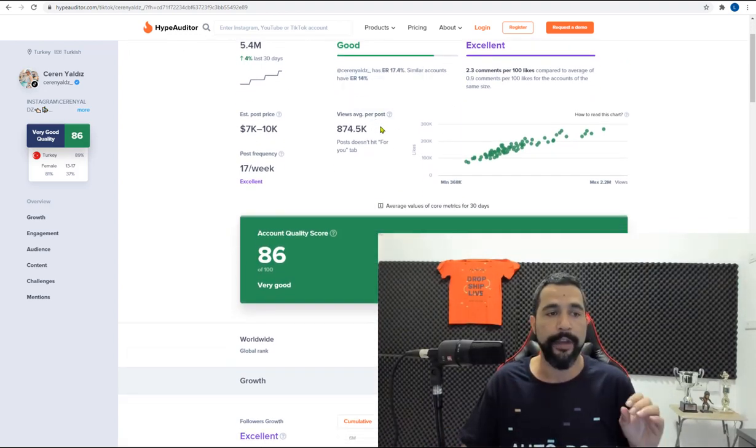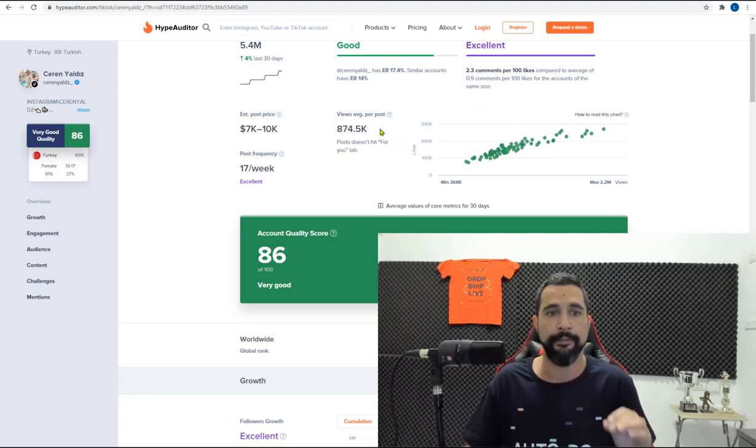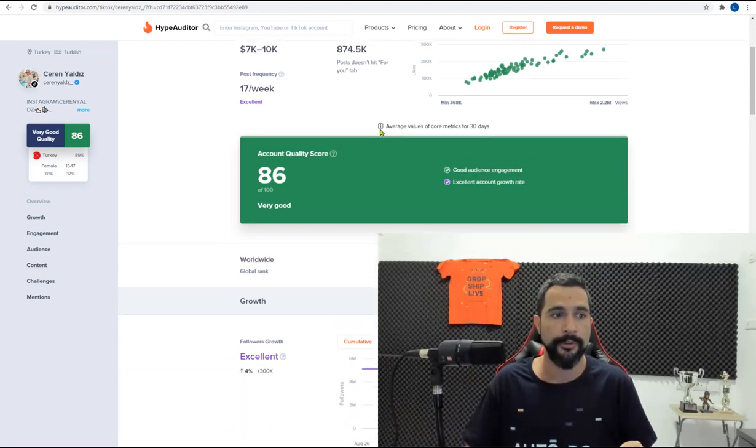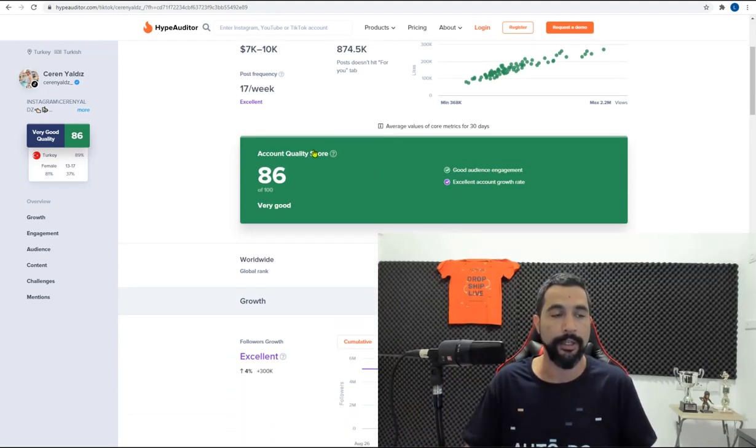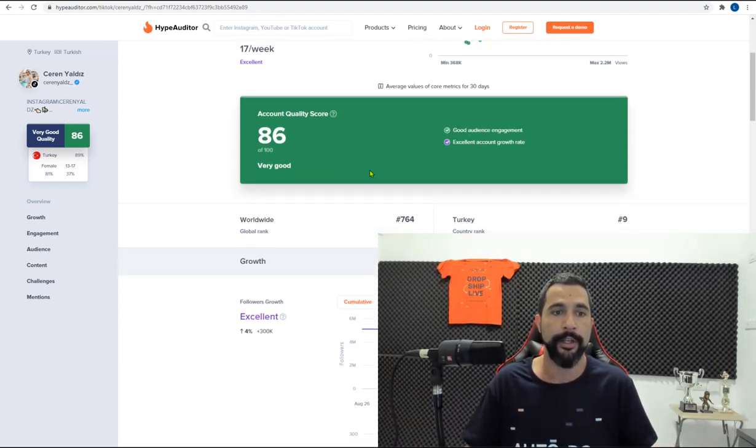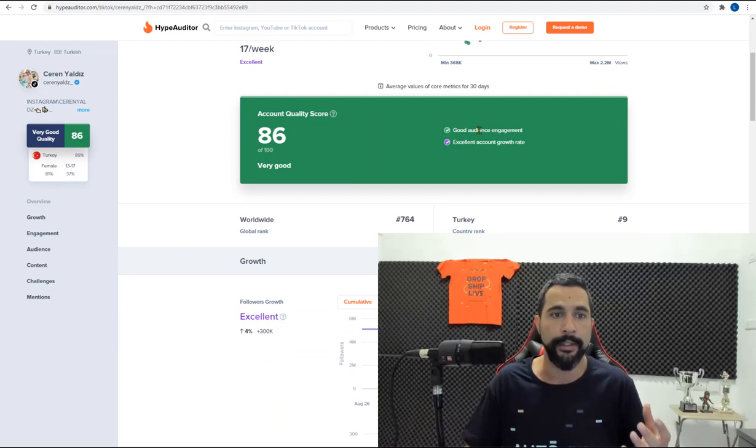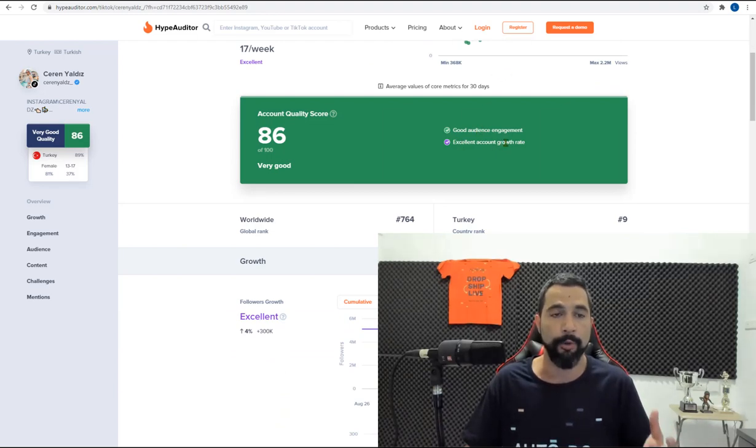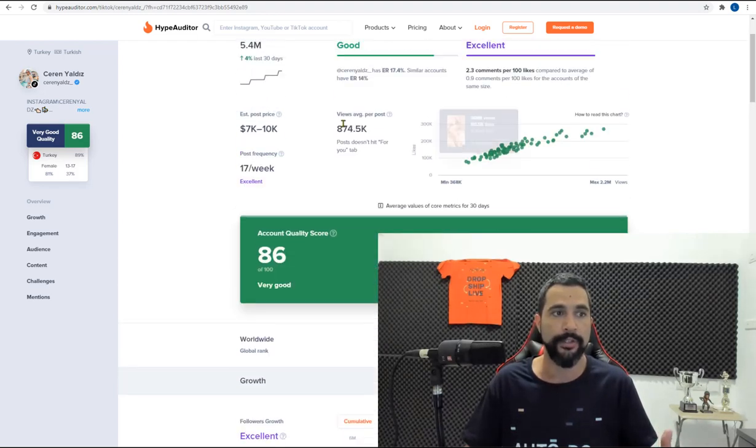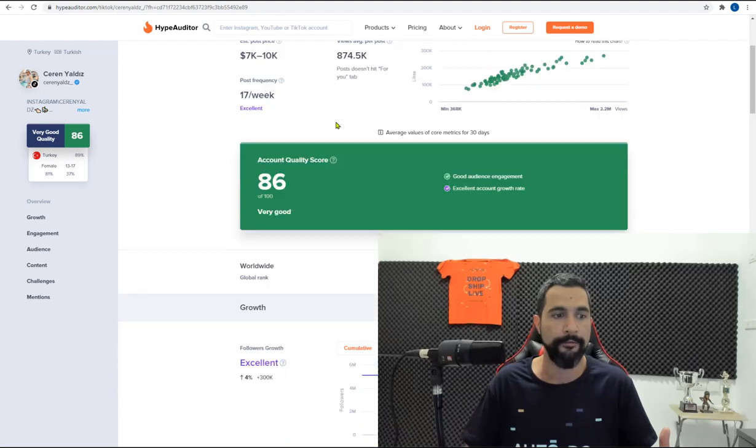An average of 875,000 viewers per post. Account quality score is 86 of 100. Good audience engagement, like we saw up above. Excellent account growth rate, just like we saw also up above.